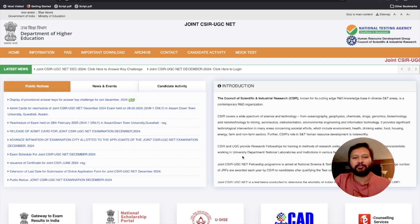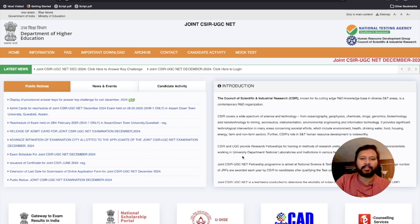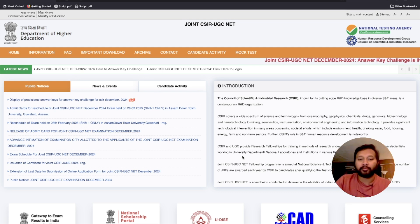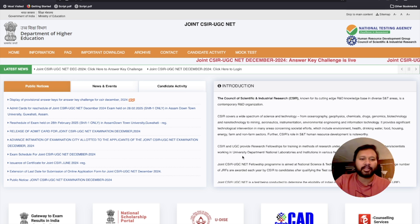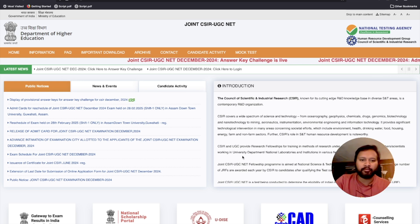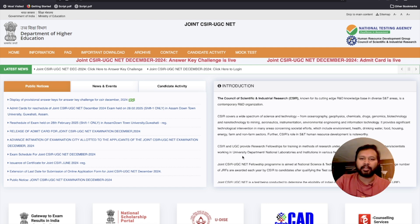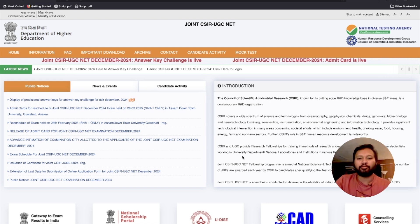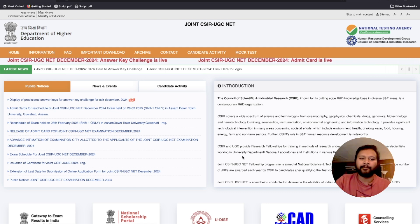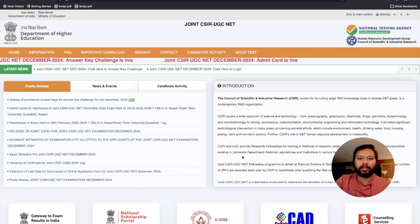Hey guys, hello everyone and welcome to the channel. There are a few questions this year in the CSR NTA December 2024 exam provisional answer key which need to be challenged, and a lot of you are asking how we can challenge it and what the process is. So I thought of making a detailed video explaining the entire process of how you can challenge a particular question. I have also made a template which I will share with you so you can download it.